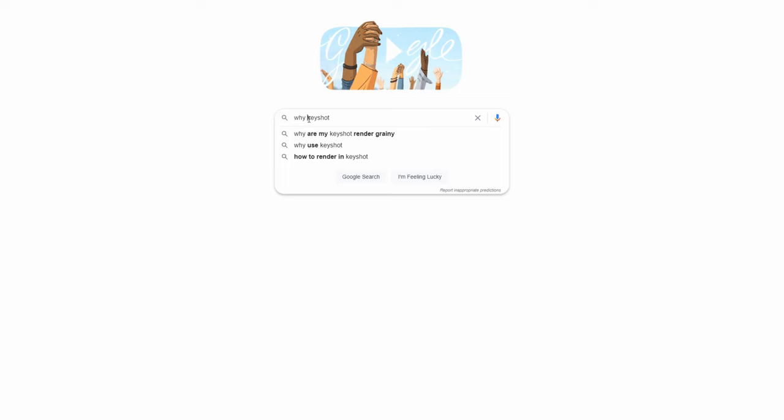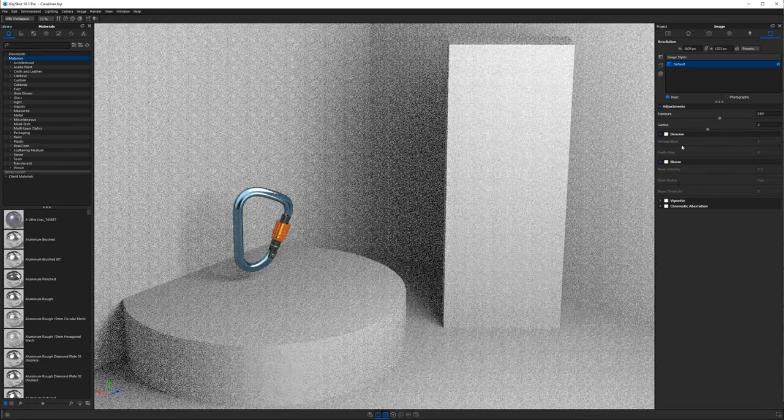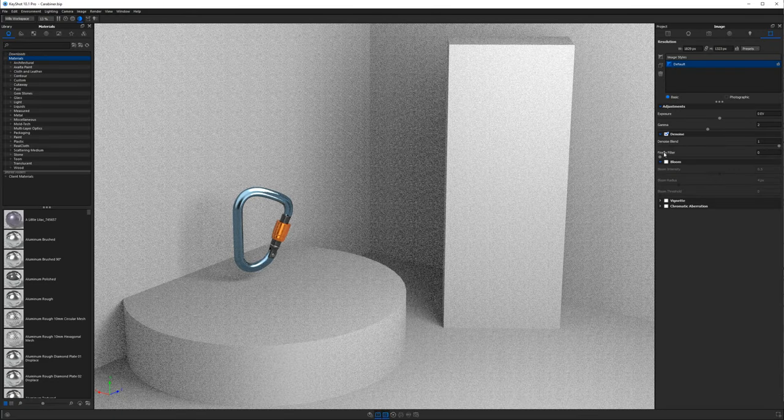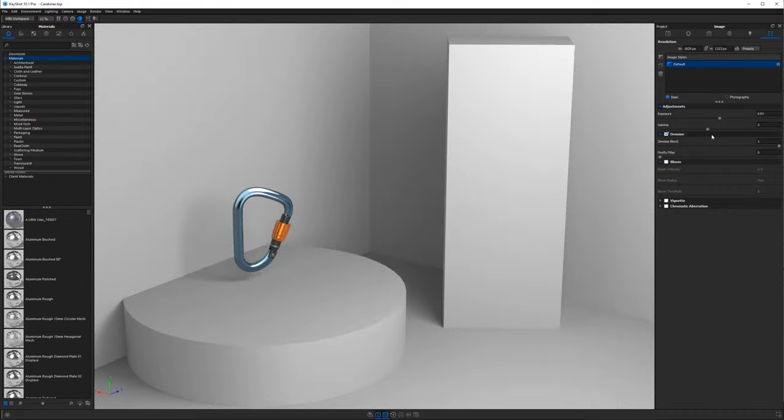Why are my Keyshot renders grainy? This has to do with your render settings. If you don't let something render long enough, it will still be grainy — the graininess goes away the longer Keyshot spends rendering. How long it takes depends on the file complexity, resolution, and hardware speed. Generally it's grainy because you haven't allowed enough samples. The more times the image is sampled, the more resolved Keyshot becomes. You can help speed this along by using denoising, a fairly new feature found under the image tab.